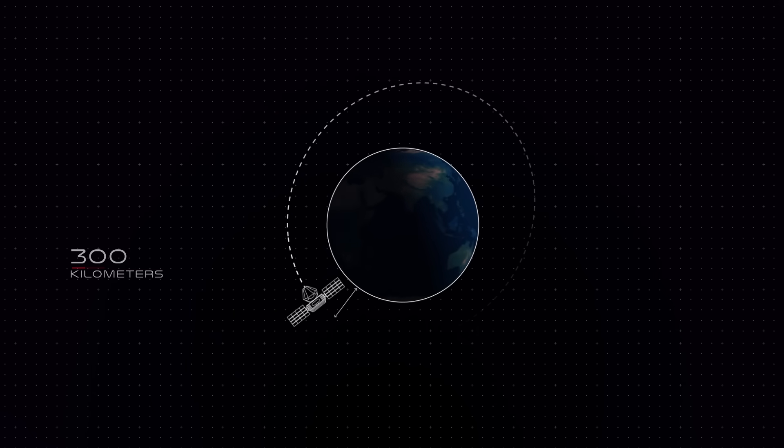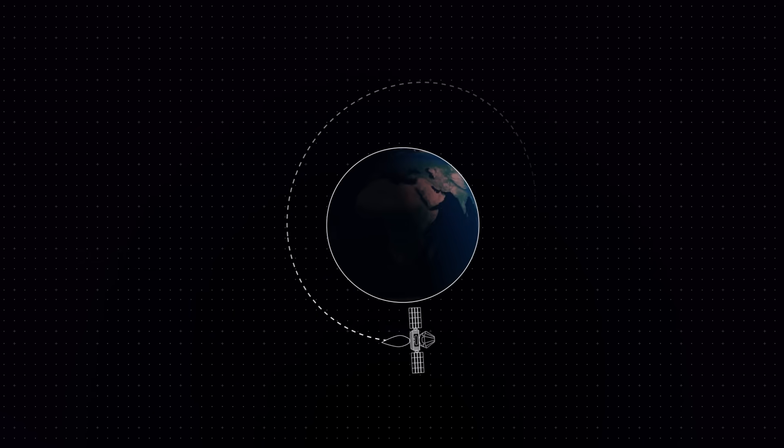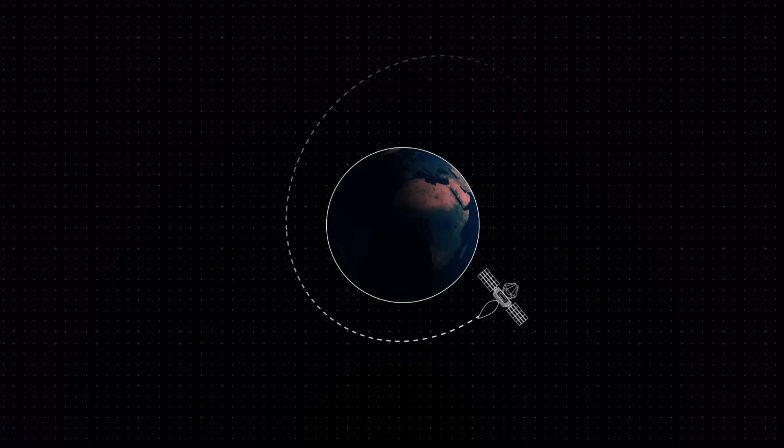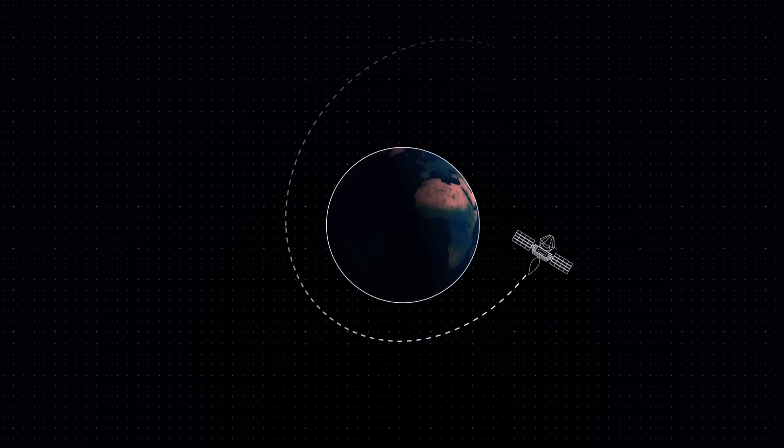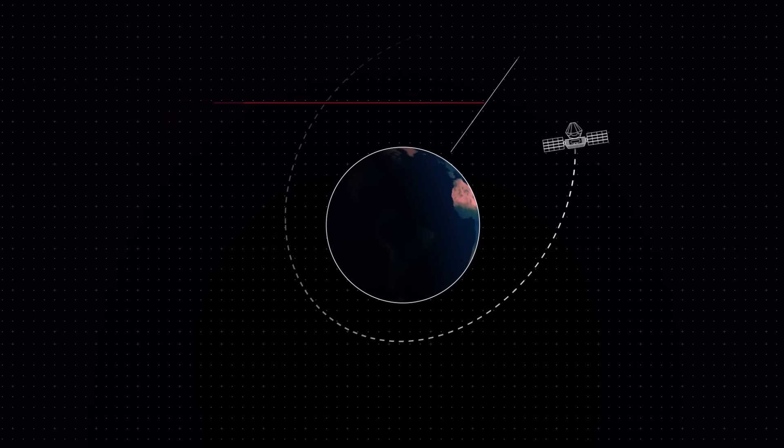A second engine burn will then raise the orbit's apogee, the point at which the spacecraft passes furthest from the Earth, all the way up to 900 kilometers.